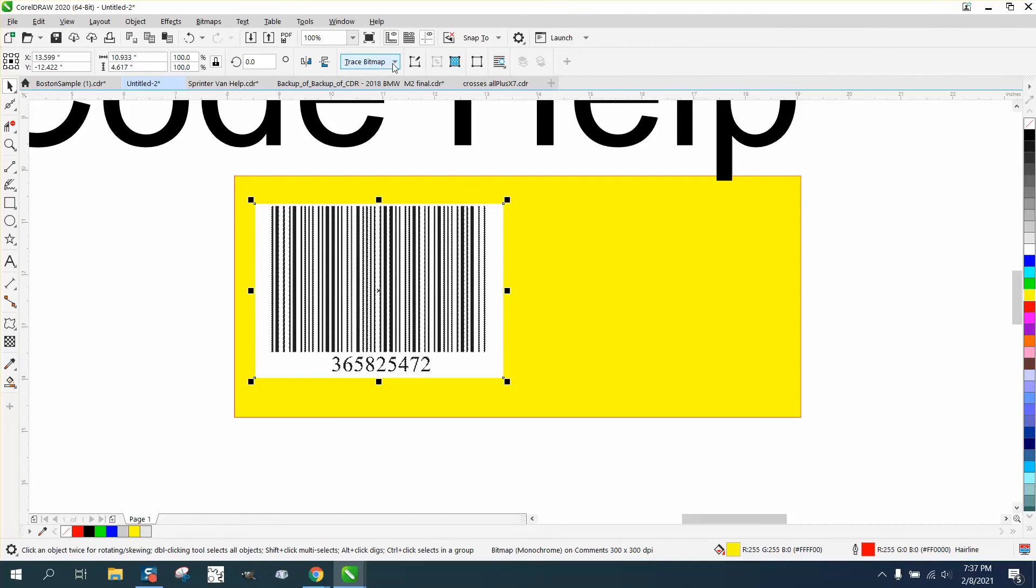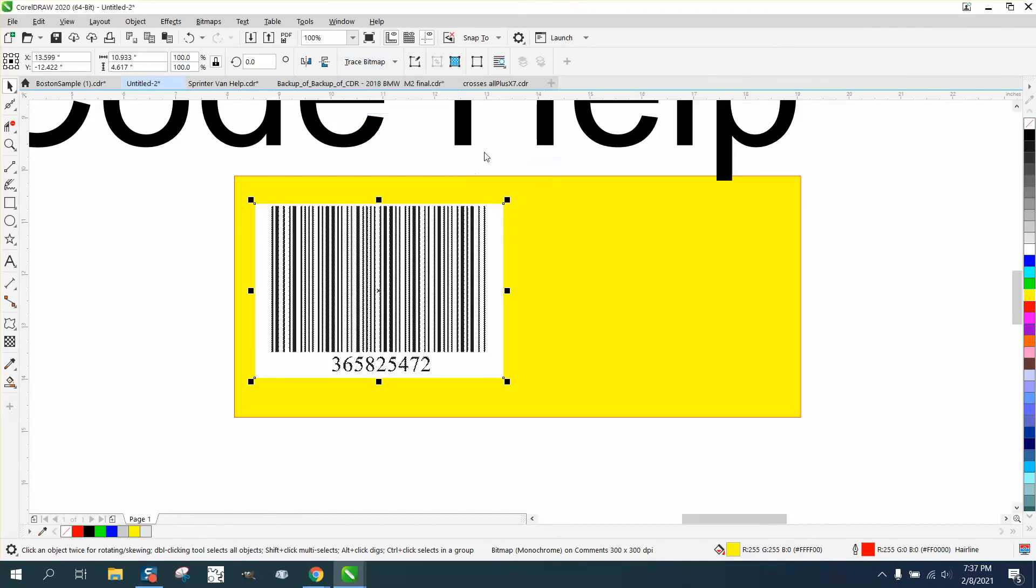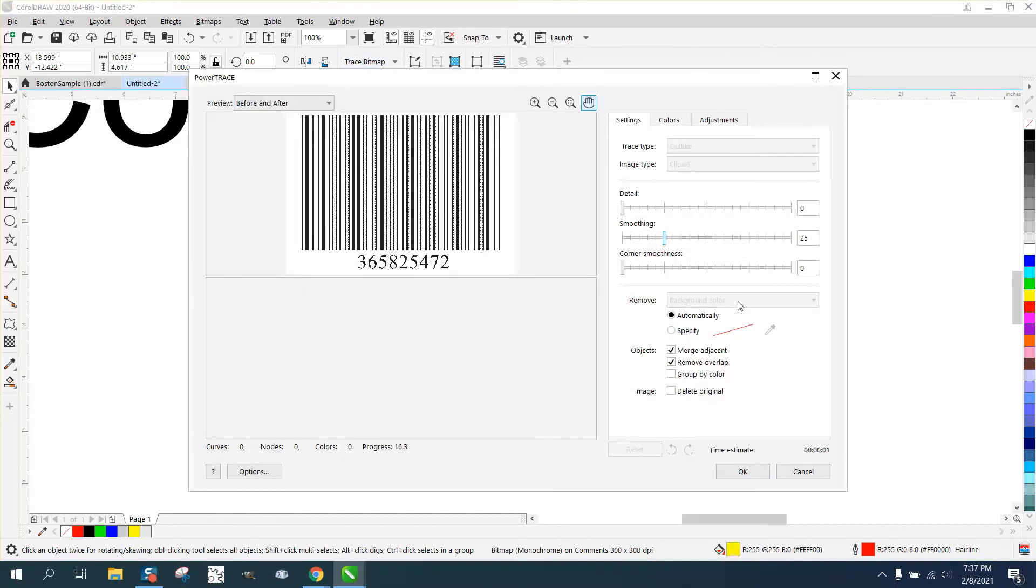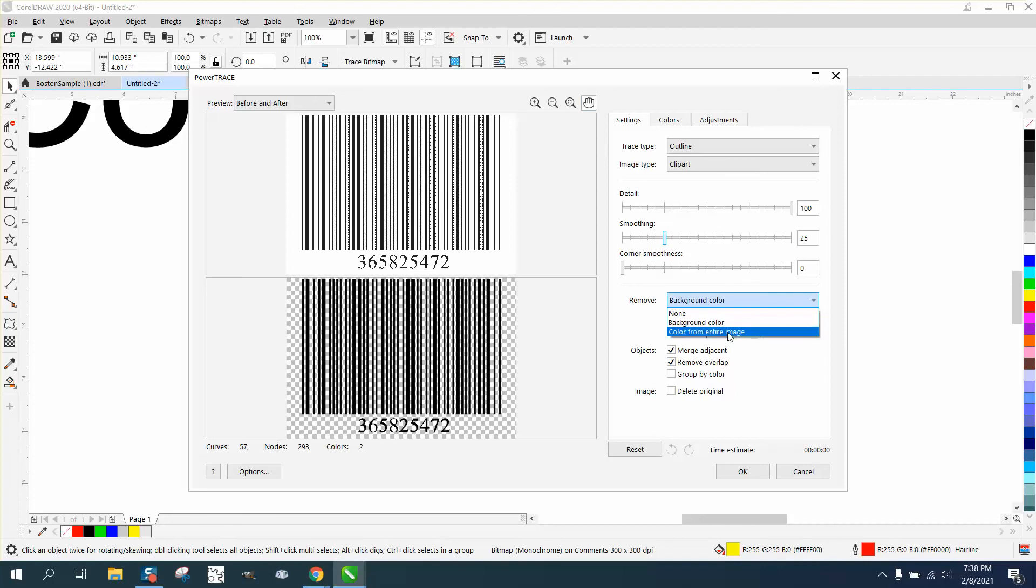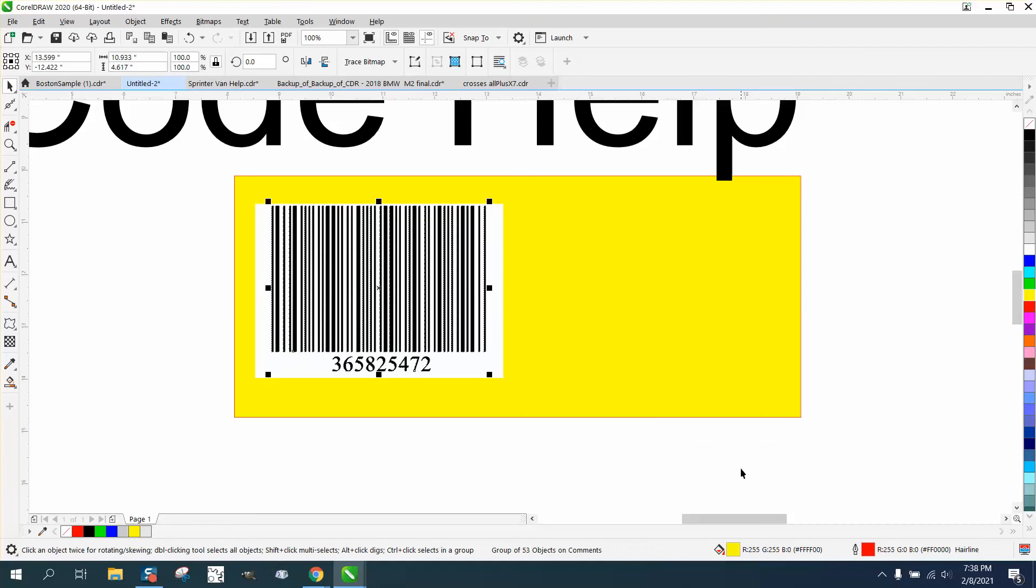This is where this would help. To remove the entire background right here, you can color from entire image and hit okay.